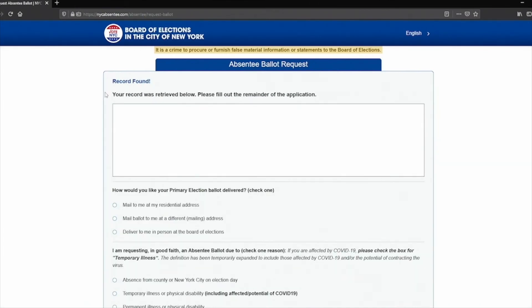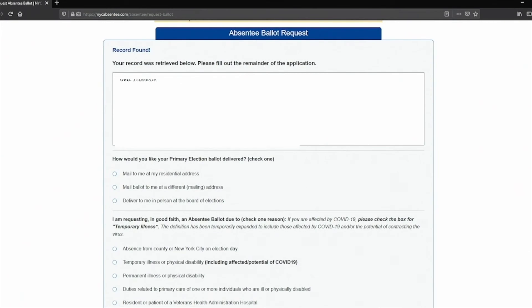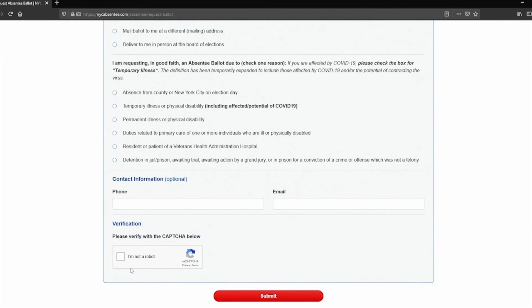Once that is settled, you will come up to a couple of questions. For the first question, click the option "mail to me at my residential address." For the second question, click "temporary illness or physical disability, including effects or potential of COVID-19." After completing the questions, go ahead and click "I'm not a robot" and submit. And there you go — you have signed up for your absentee ballot.